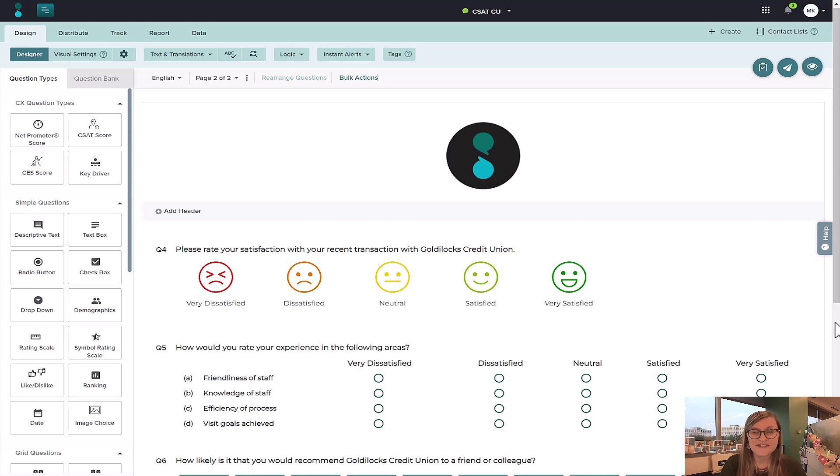Hi, I'm Melissa from Sogolytics, and my feature podcast choice for today is Key Driver Analysis.